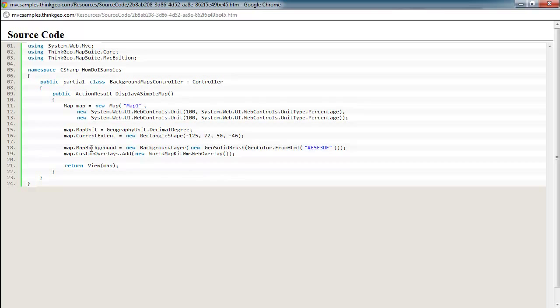Next, we just set a background color, so if you want to give your map a certain feel for things that, if nothing's displayed and have a default background color, that's how you would set that. And then finally, we add the World Map Kit WMS web overlay to the custom overlays collection on the map and return it.